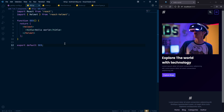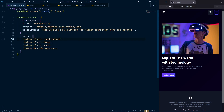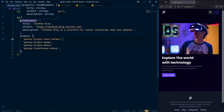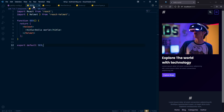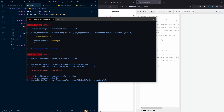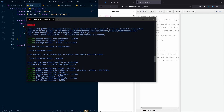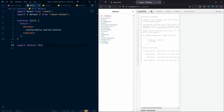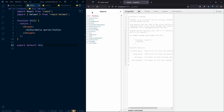What we really want is to get the information from our gatsby-config — specifically the title, site URL, and description. We need to pull this data from the GraphQL data layer. When you start the server you'll see both the normal front-end URL and the GraphQL data layer URL. The GraphQL playground is where you can run your queries.